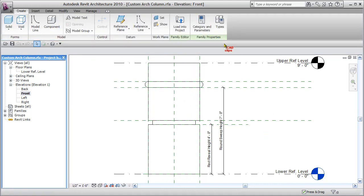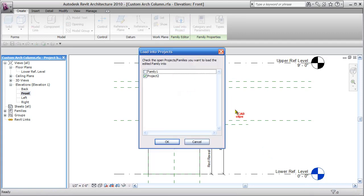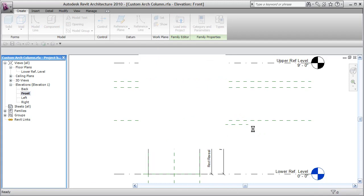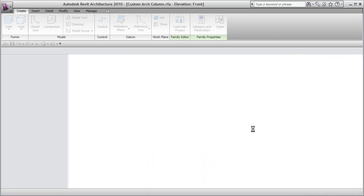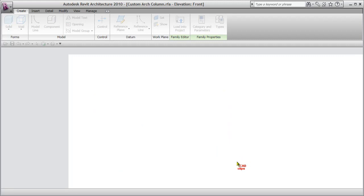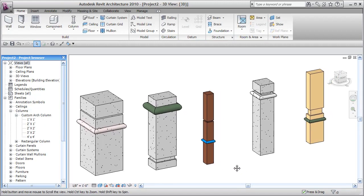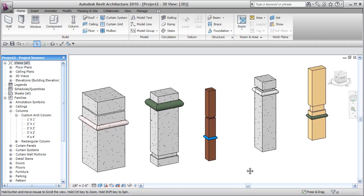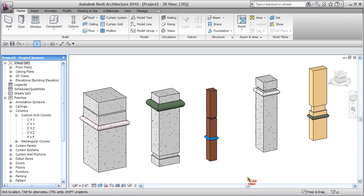You put it all together, load it into your project, and manage it from inside of there. Then you simply go in, take one, place it in the drawing, duplicate it, give it a new name, and start to add or change those instance and type parameters.